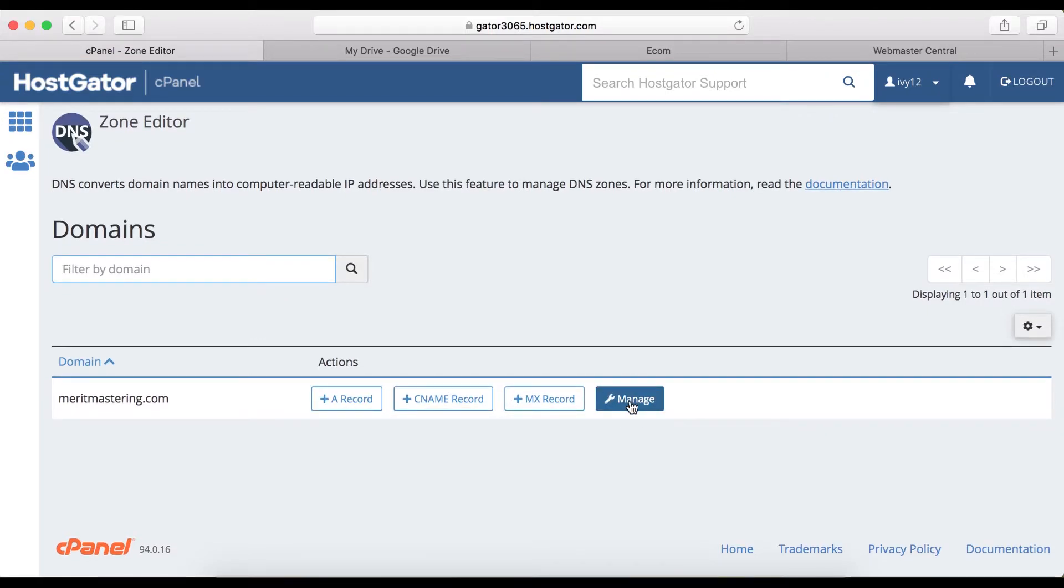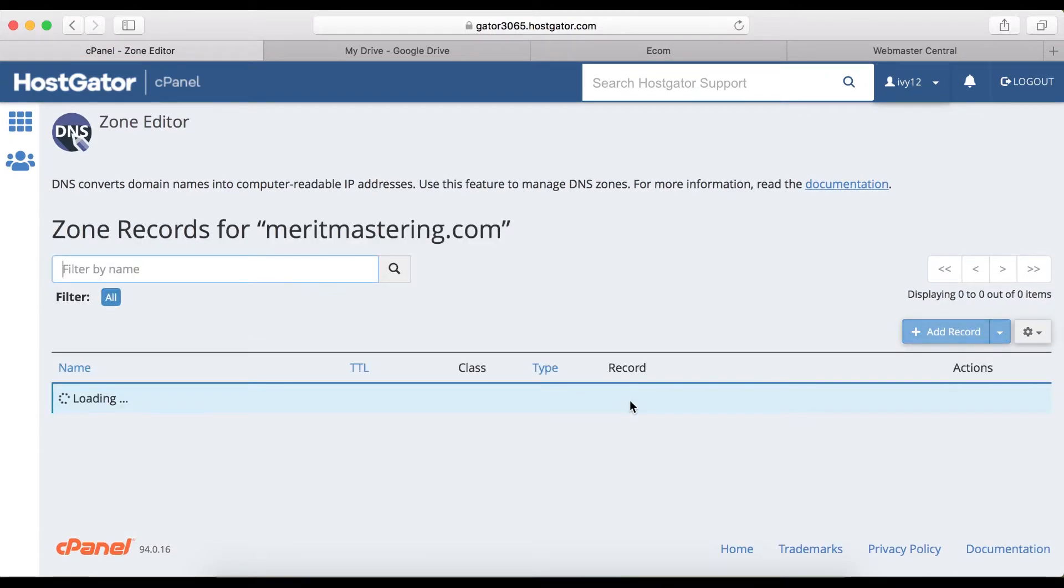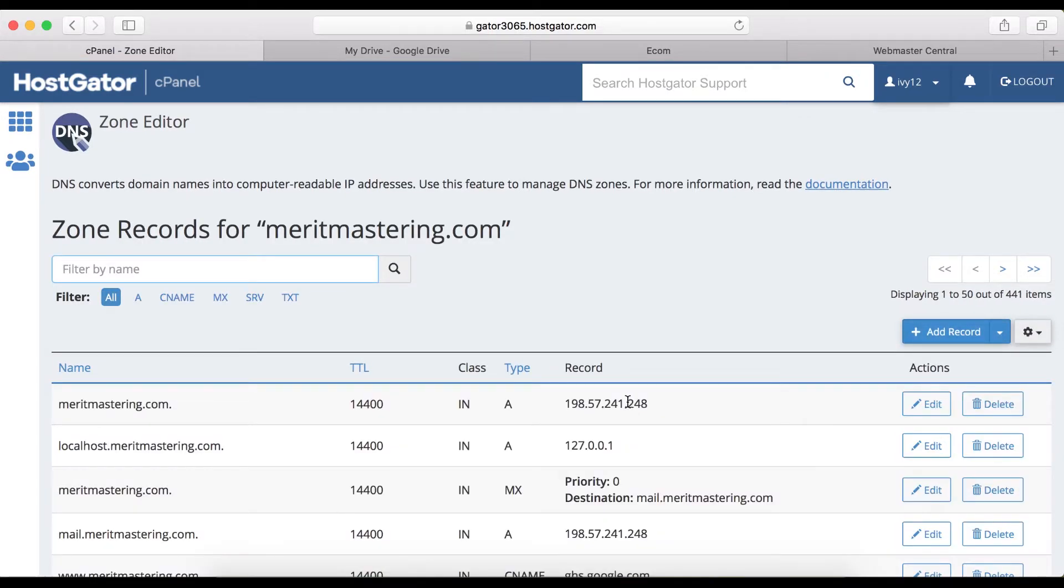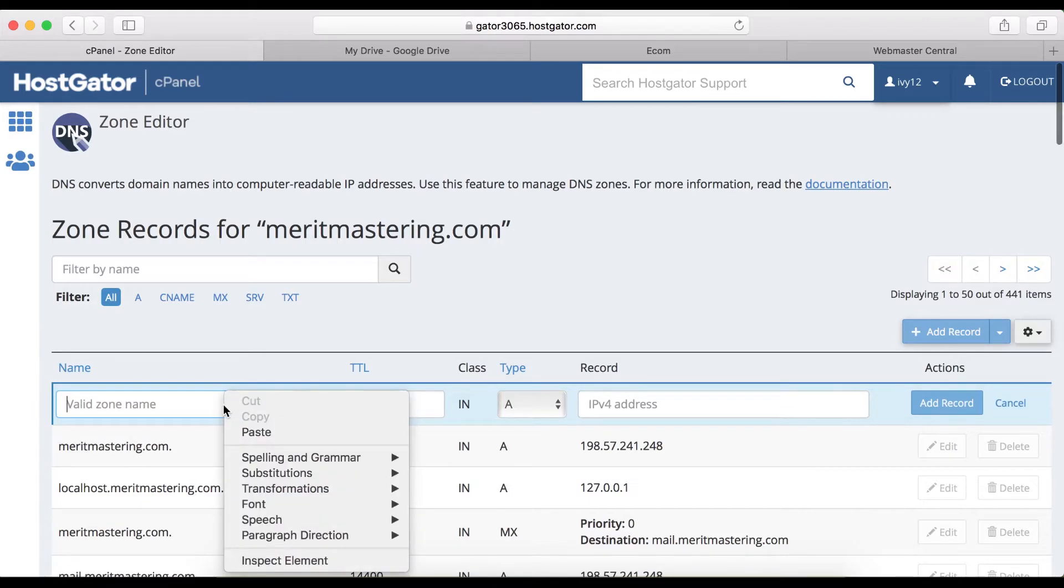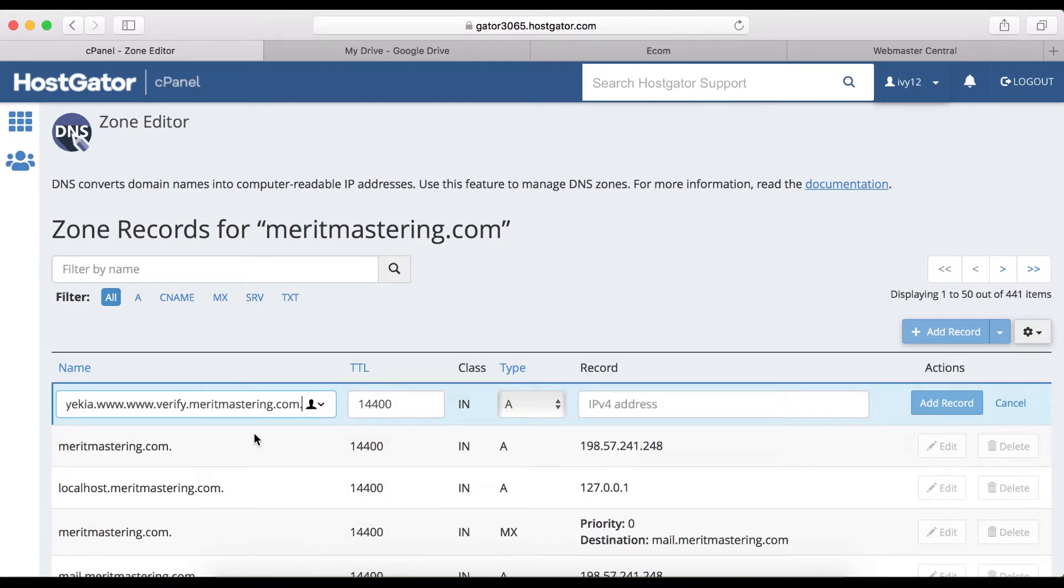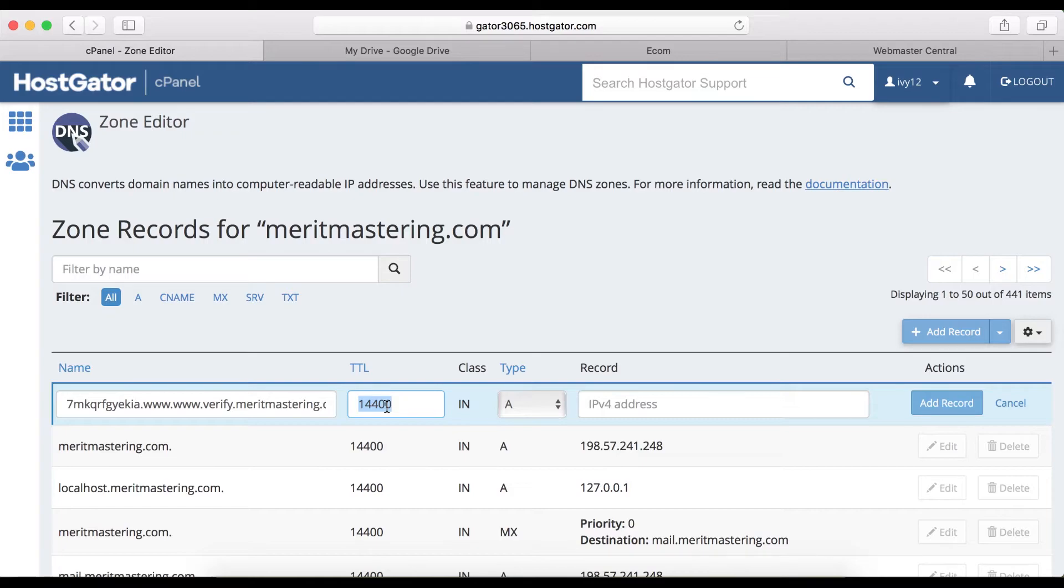I'm going to click here to manage and then click here to add a record. What I'm going to do here is paste the first hostname that I copied, and right here I'm going to rename this 14400 to 3600 on the TTL.